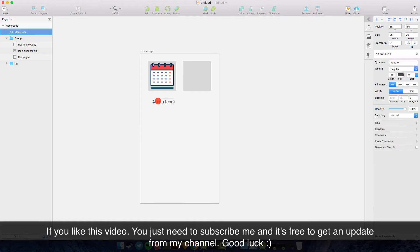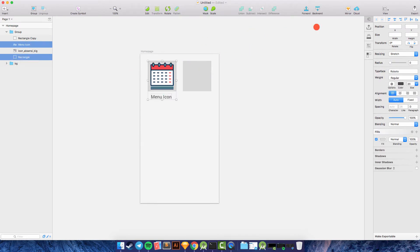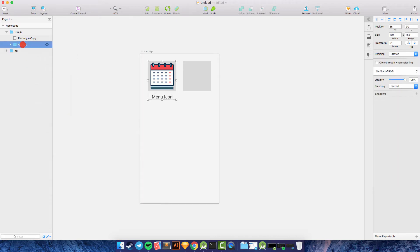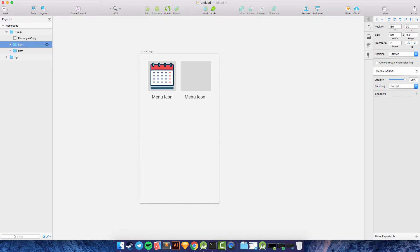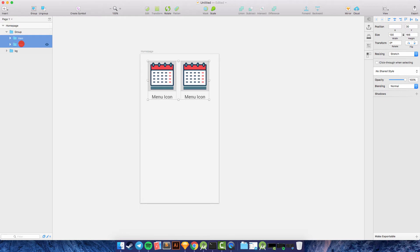Center the text with its container like this, then group it again. Select all and group — name it 'item'. Now duplicate the item and move it. Remove the rectangle copy. We get something like this, and then we copy the item to make six items total.